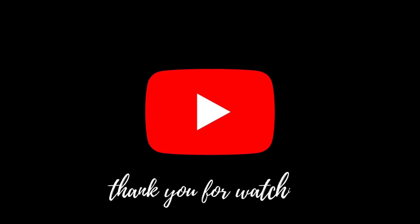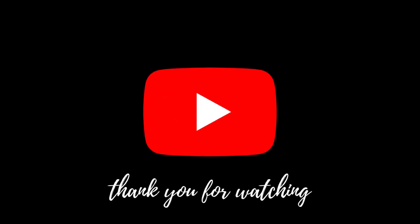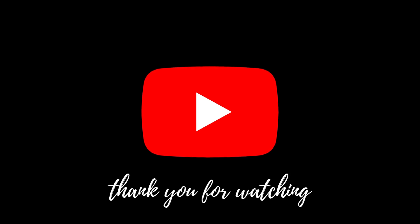See you in the next video. If you found this video helpful, please give it a thumbs up and subscribe to our channel for more tech tips and tutorials. See you next time!